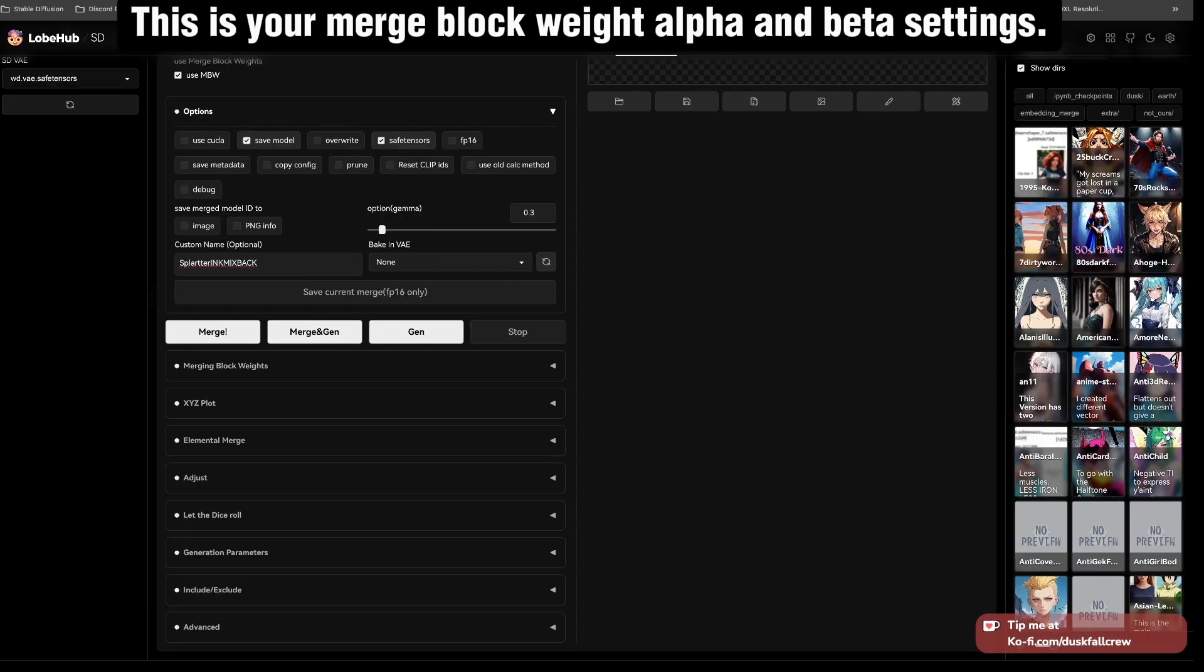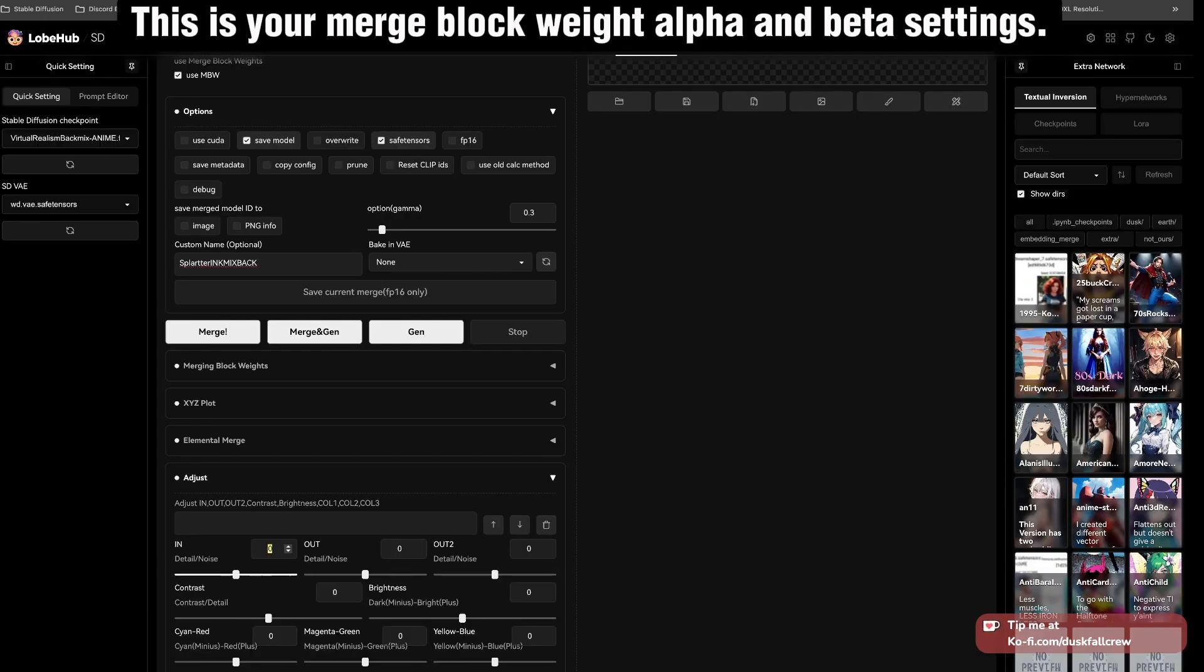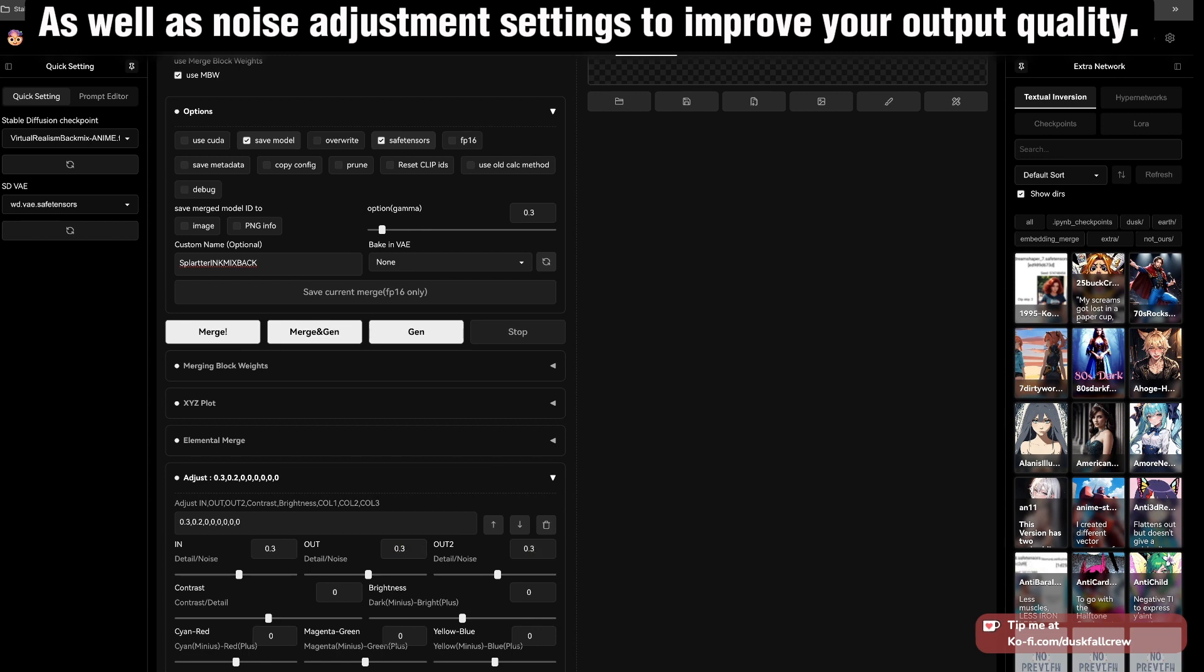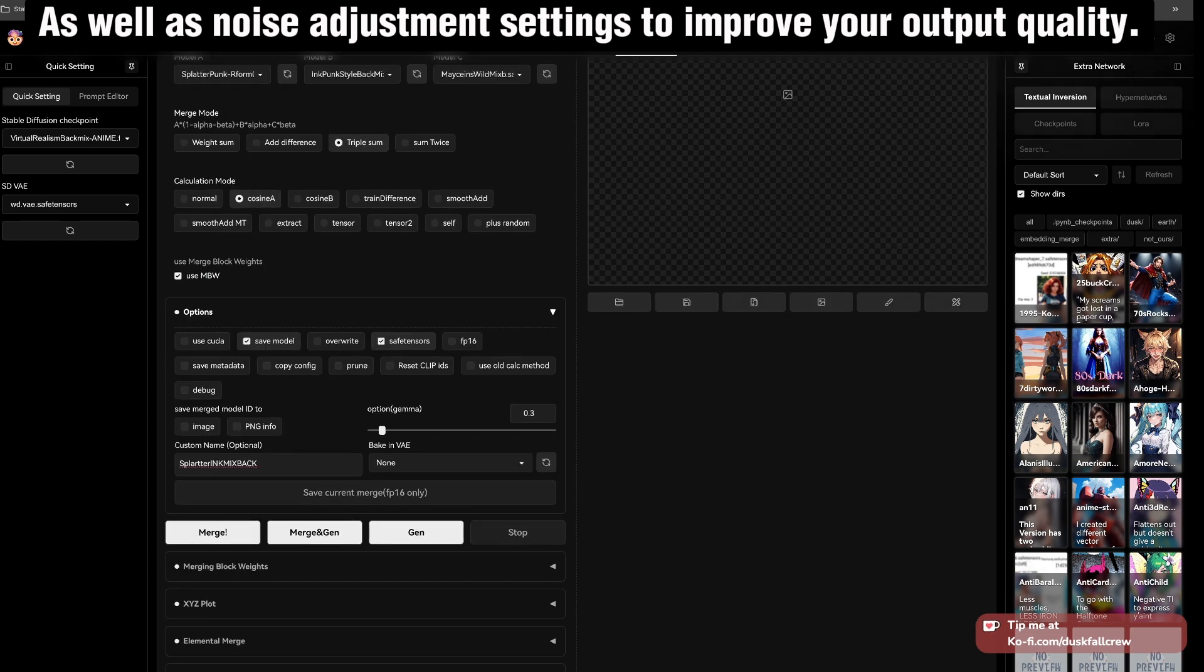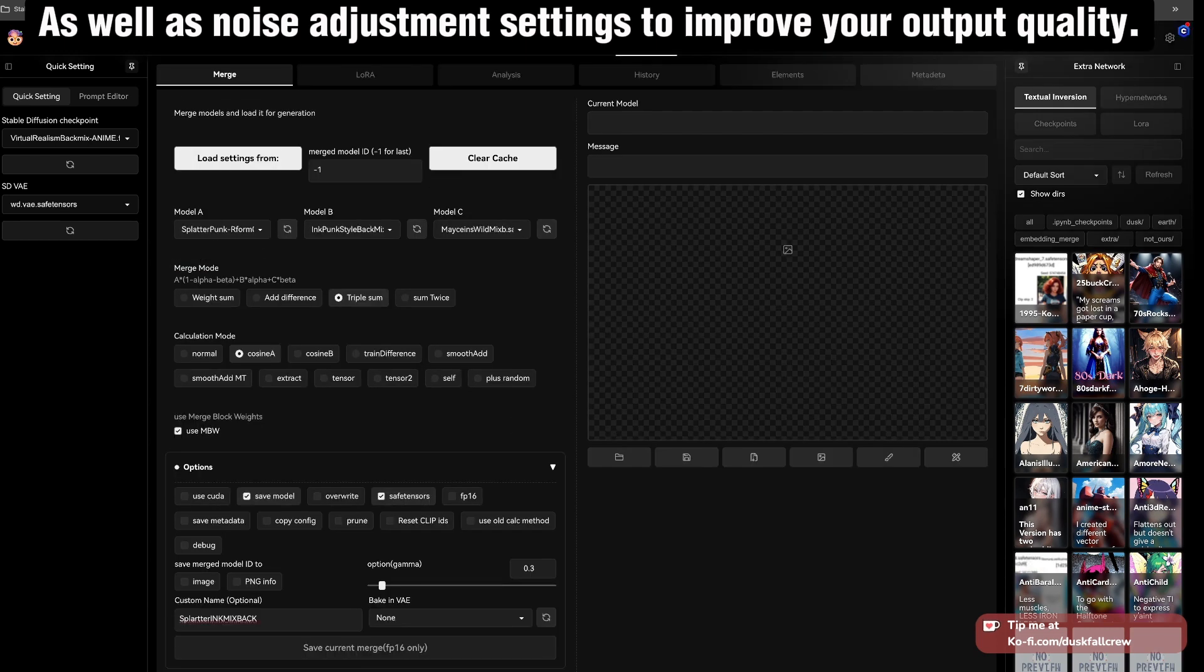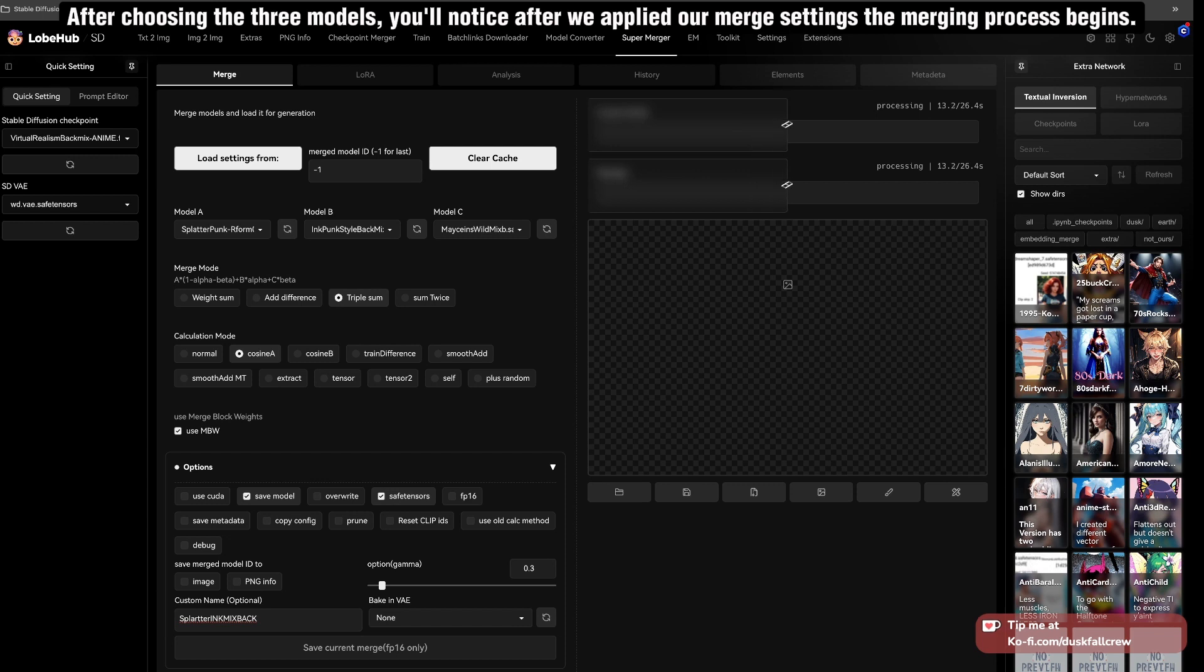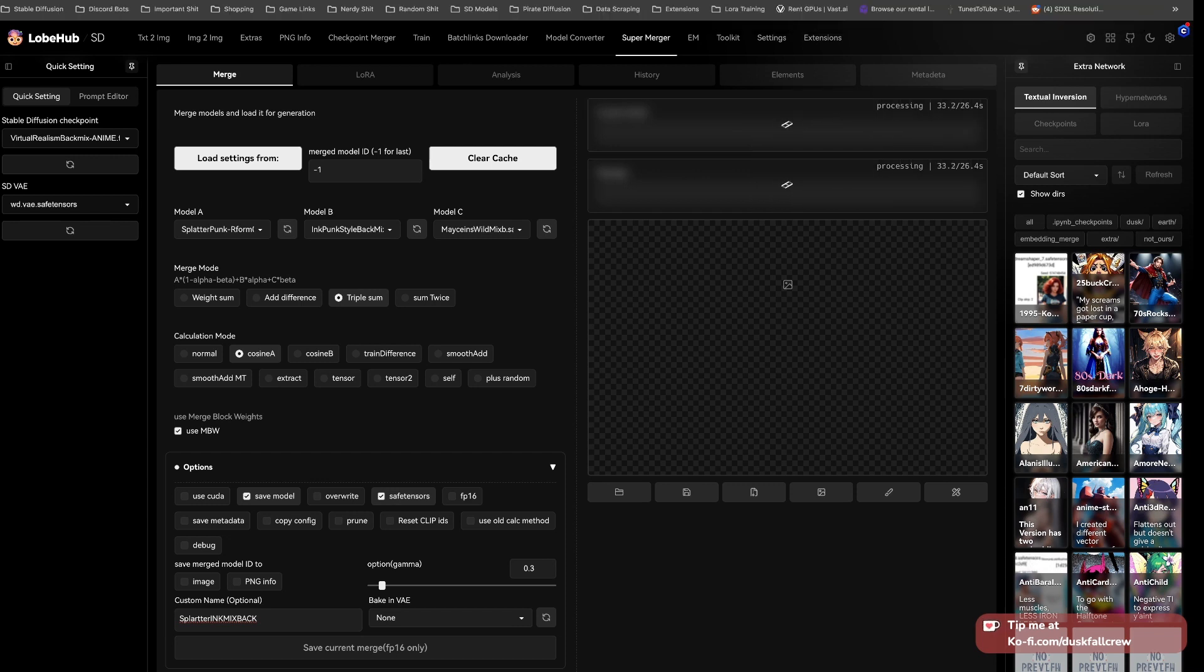This is your Merge Block Weight, Alpha and Beta settings, as well as Noise Adjustment settings to improve your output quality. After choosing the three models, you'll notice after we applied our Merge settings, the merging process begins.